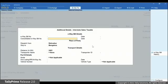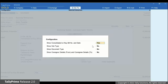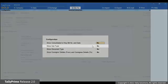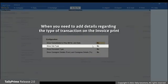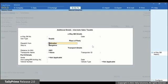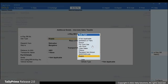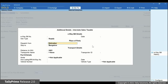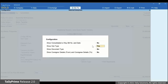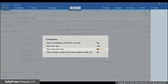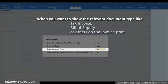For this instance, let us set it as No as Consolidated e-way bill is not relevant to this particular transaction. Setting Show subtype to Yes will enable you to add details of the type of transaction in the print. It may be Supply, Export or any other relevant to the consignment.